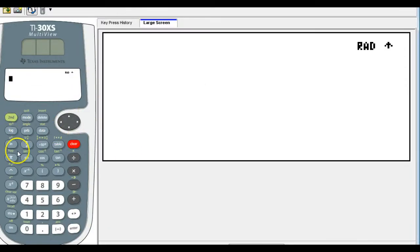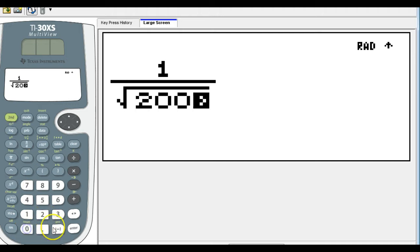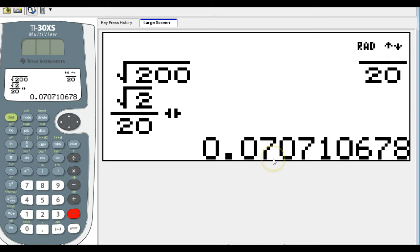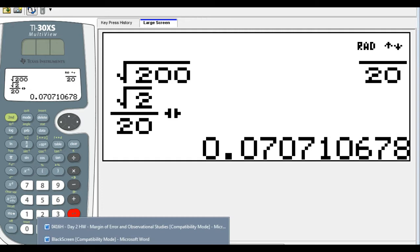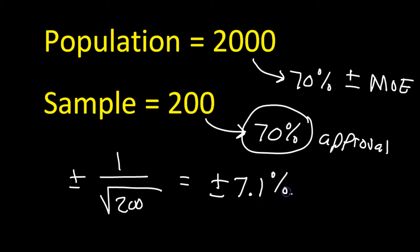So let's put that in the calculator. We're going to do 1 over the square root of 200. Let's make that into a decimal. So this is the decimal version, but we want a percent, so I'm going to move this decimal two times over to the right. That's going to be 7 point — let's round it to 7.1. So that's going to give me plus or minus 7.1%.